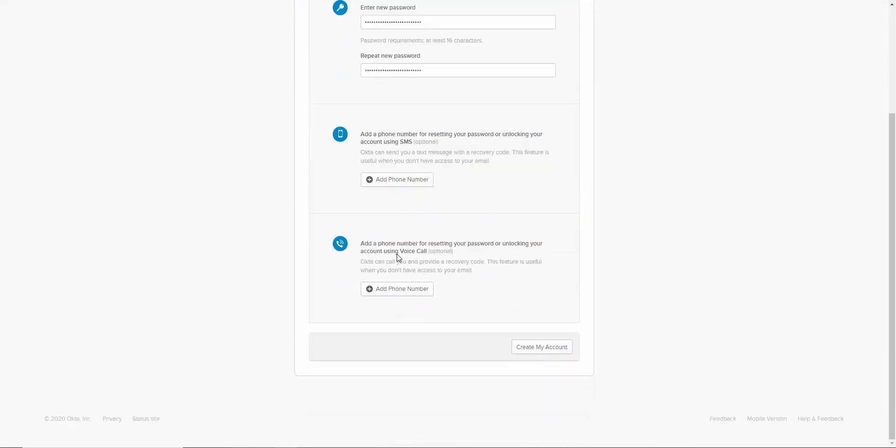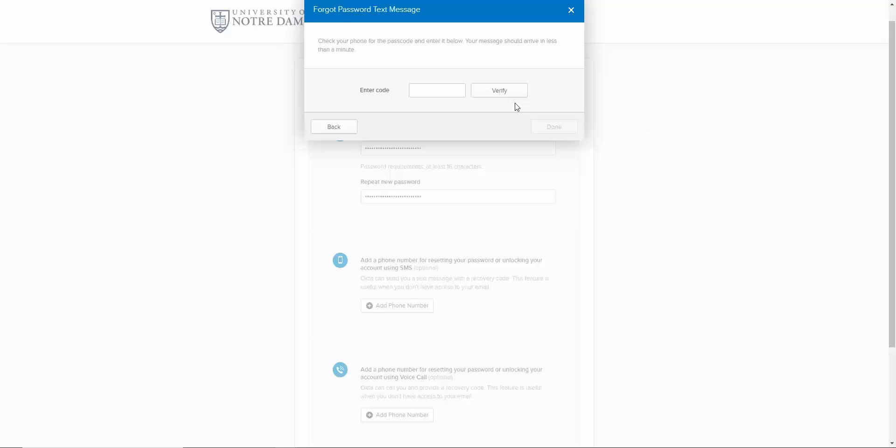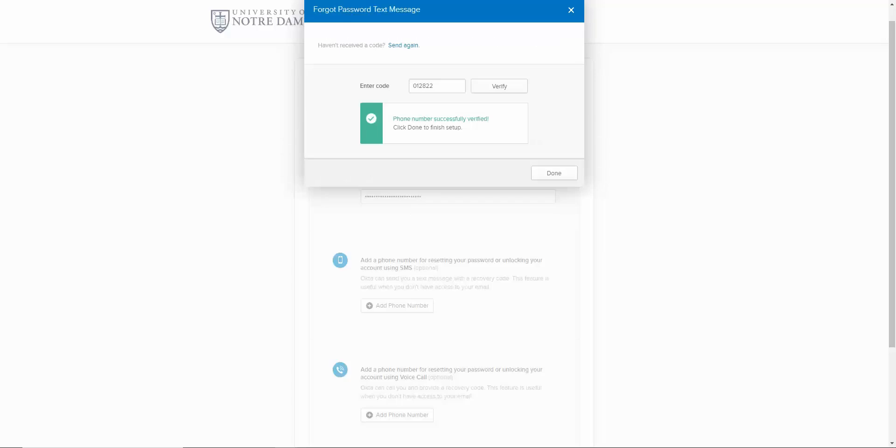After setting your password, you can optionally set up an SMS or voice call number to assist with recovering your account, which can be useful if you don't have access to email. To set this up, click Add Phone Number and follow the step-by-step instructions. For our example, we'll add the Forgot Password Text Message option. Ensure your country code is correct, then enter your phone number below. Then click Send Code. Enter the code that was sent via text message to your device. Click Verify, then click Done to finish setup.